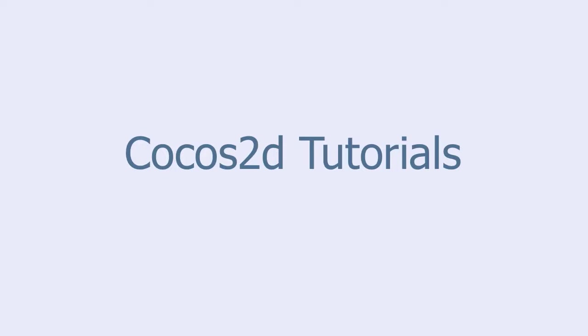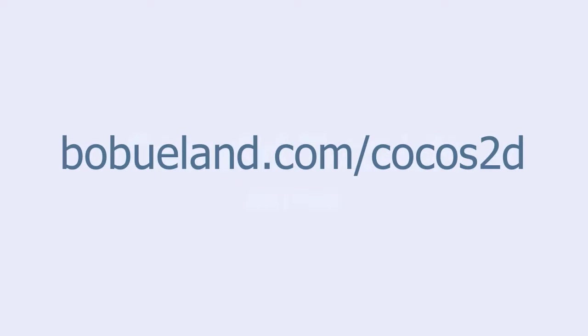Welcome to Cocos2D Tutorials, brought to you by Bob Euland. For more information go to bobyuland.com slash Cocos2D.